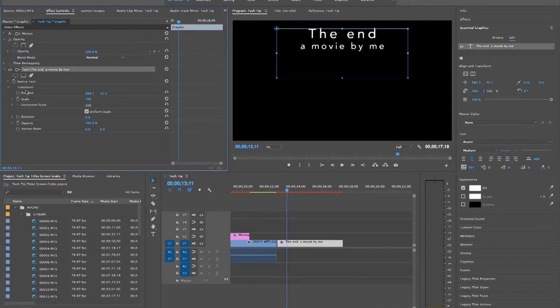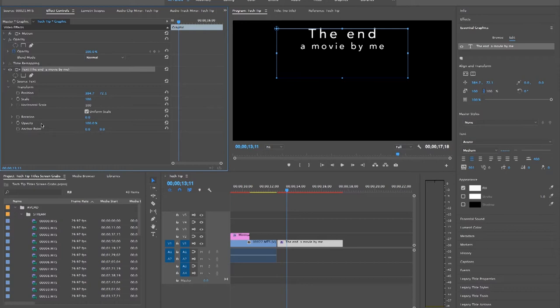Just like with video effects, you can edit your title to move, become bigger or smaller, or more or less opaque using keyframes by changing these settings.